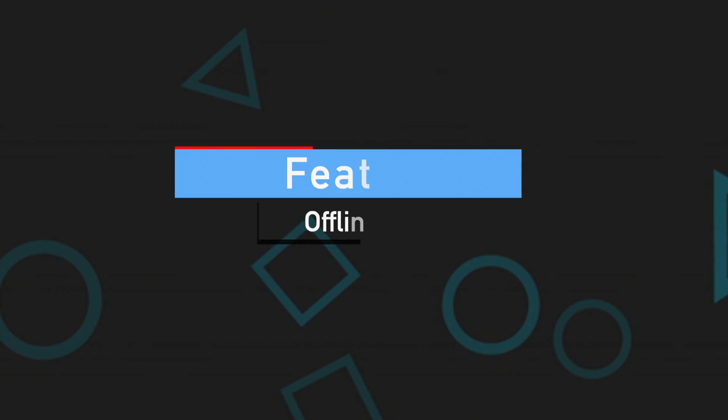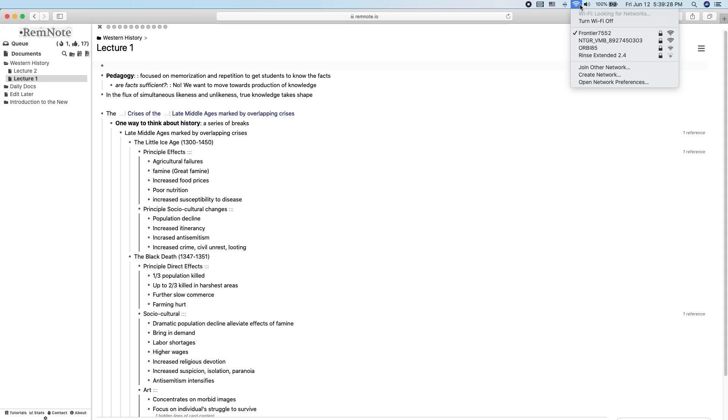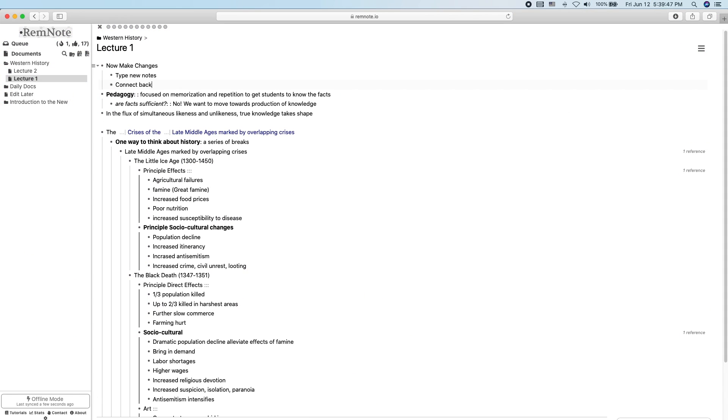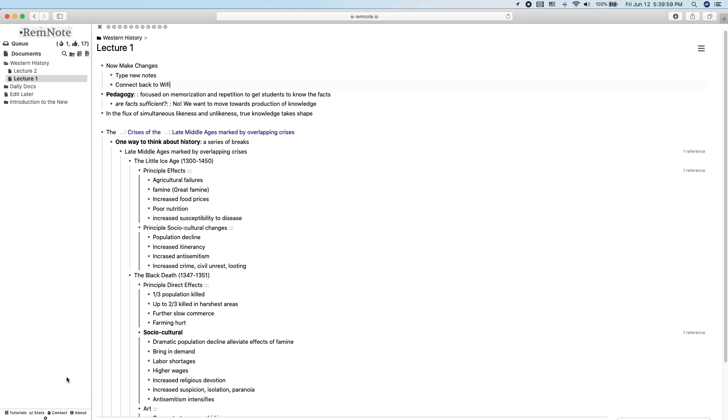RemNote is available to use offline. You can just leave the tab open on your screen and it will automatically upload once you're connected to the internet again. You can even close the tab and everything will still work smoothly. This leads me into my next point, which is that RemNote can be used on any mobile device just through their native web browser app.